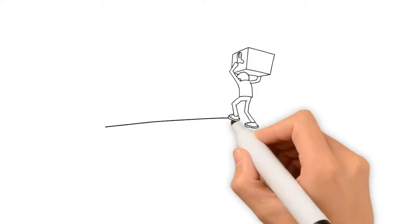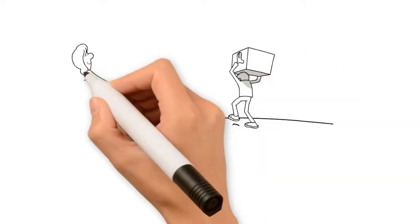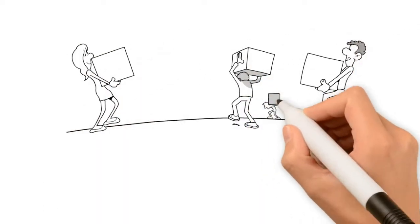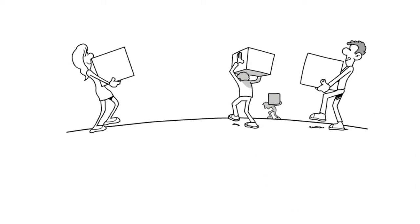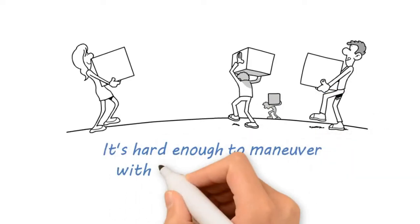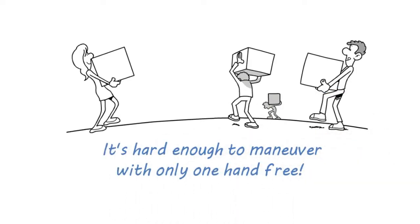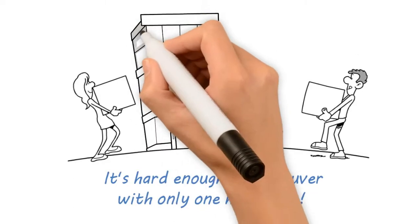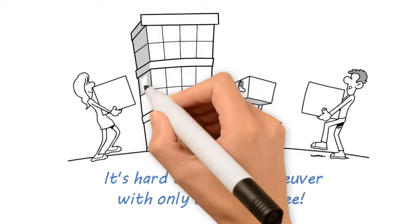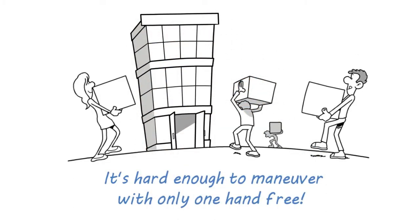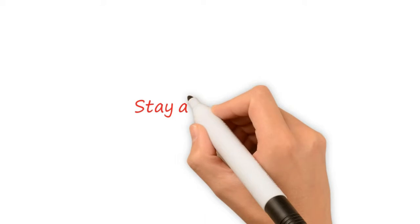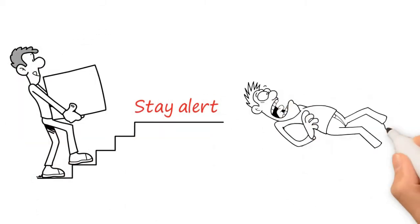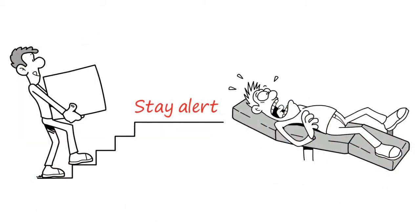If you try to carry too many boxes into a delivery, you are just begging to get hurt. It's hard enough to maneuver with only one hand free. When you are entering a warehouse, keep your head on a swivel. There is all sorts of activity all around you. Stay alert. One misstep can result in a possible injury.